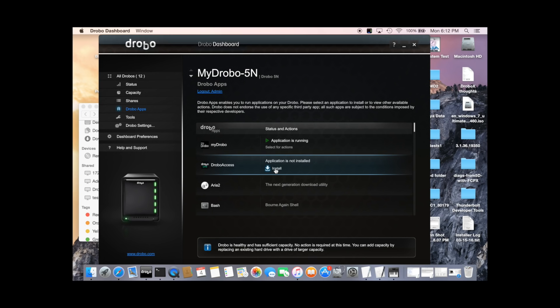Next, I'll install DroboAccess. To use MyDrobo and DroboAccess, you need to be running the latest version of the firmware for your Drobo NAS product.